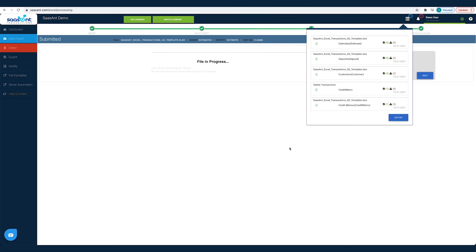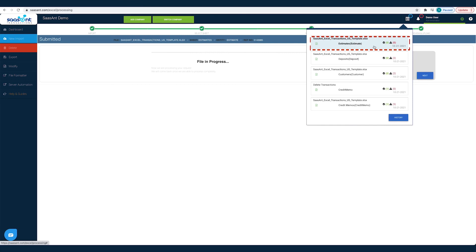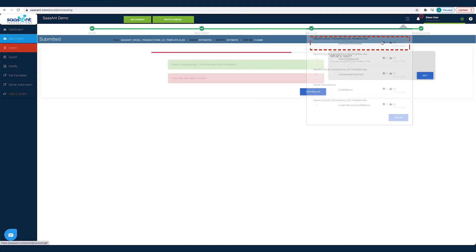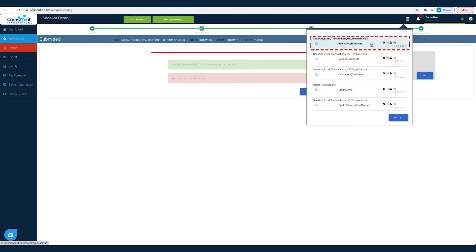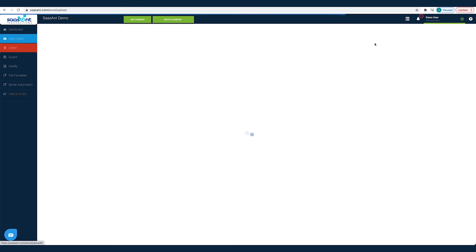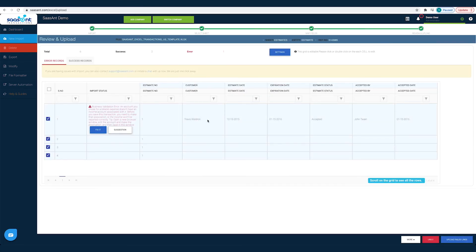You can check the status of your import by clicking the Report icon. Click on the file to see the Success and Error status. Under the Error records tab, you will find suggestions to fix each error.